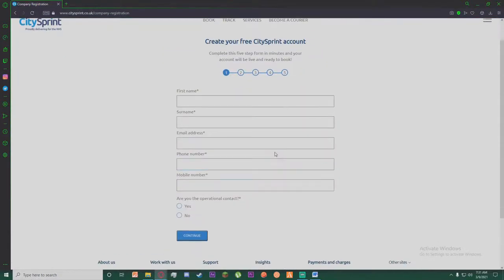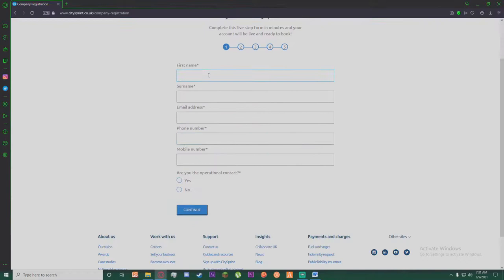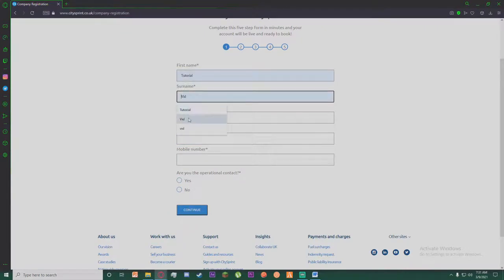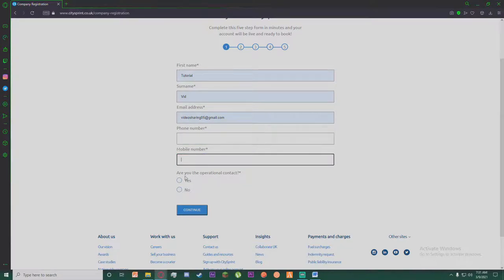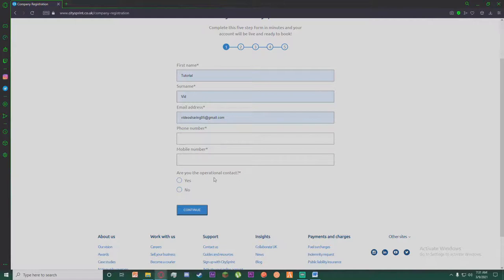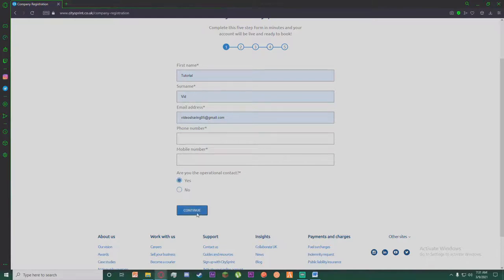Once you have done that, you'll have to enter your first name, your surname, your email address, your phone number, your mobile number, and if you want to say you are an operational contact or no, and click on continue.